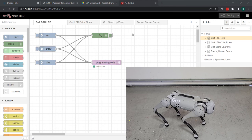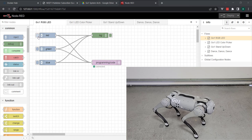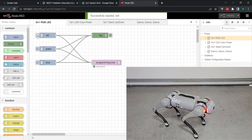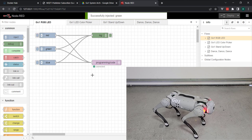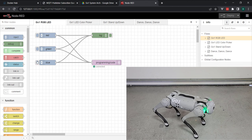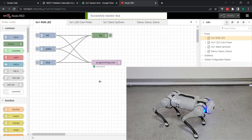Now that we're connected, we'll go ahead and issue a message. I'll just send this red message to the necessary topic. You'll see that the red LED is on. Let's send the green message, and then finally, the blue.